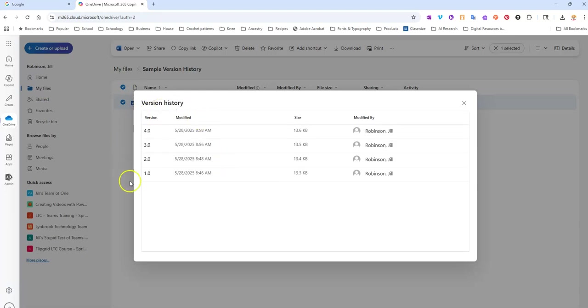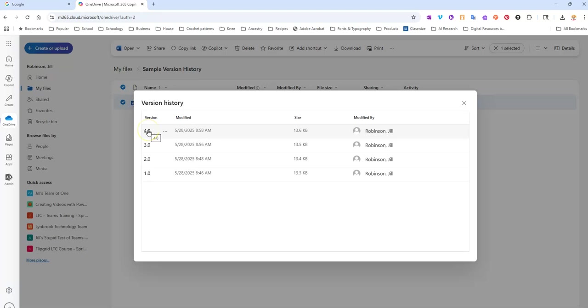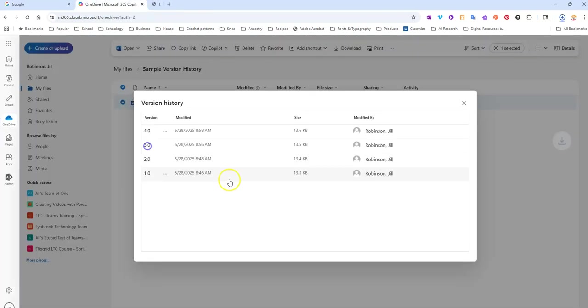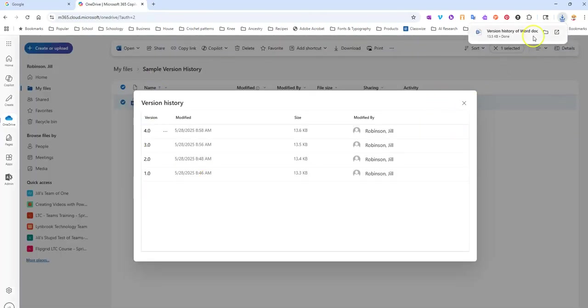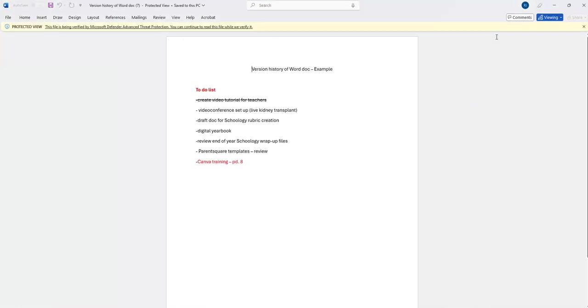Again, just like we saw in the desktop version, you can click on any one of these to see a previous version of the document. The only difference when you look online is that instead of previewing it, it actually downloads a copy of it. You will download version 3 of it, and we can take a look at it.